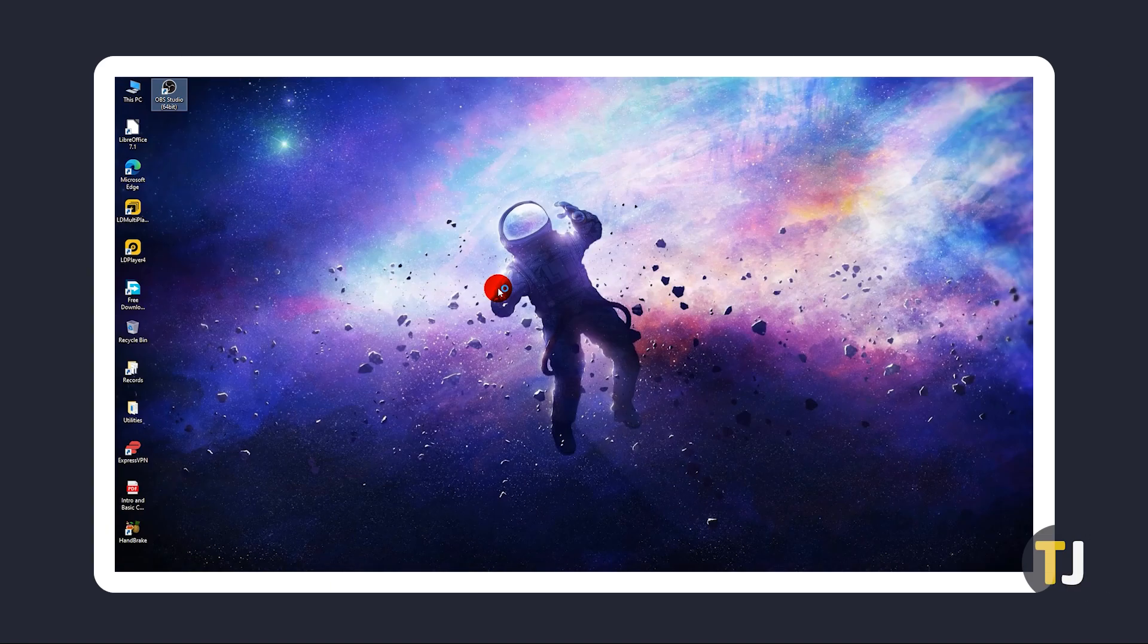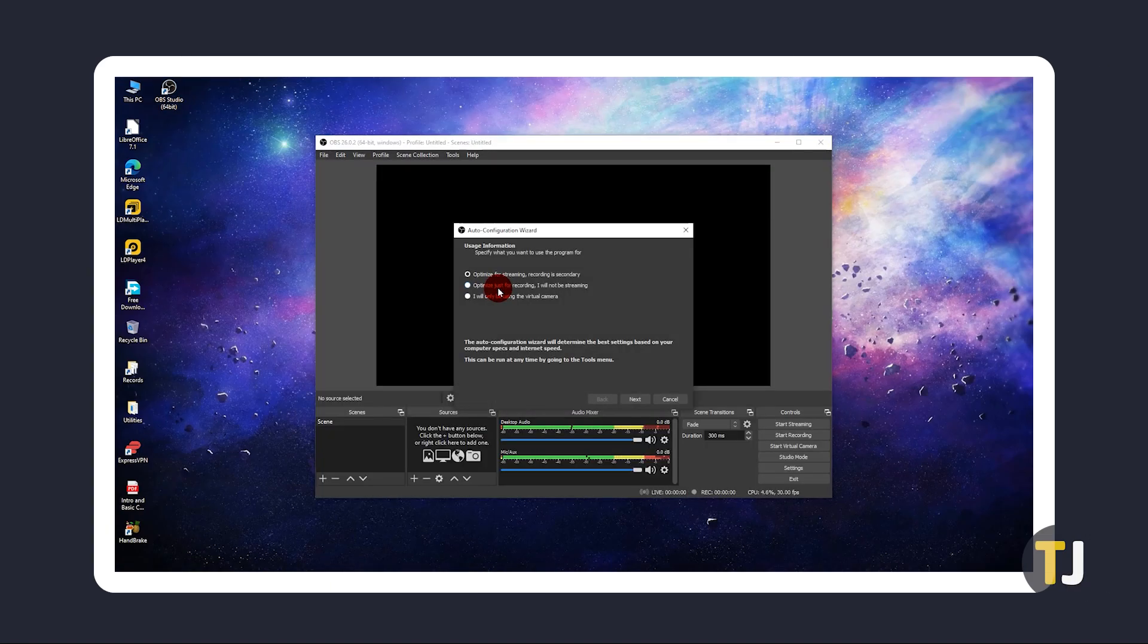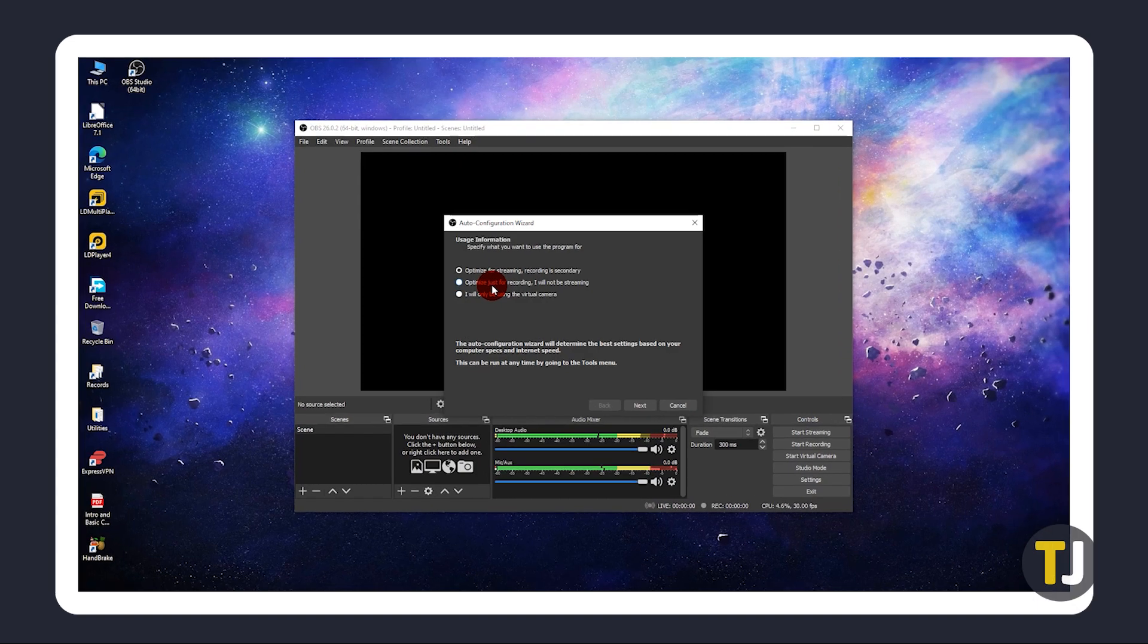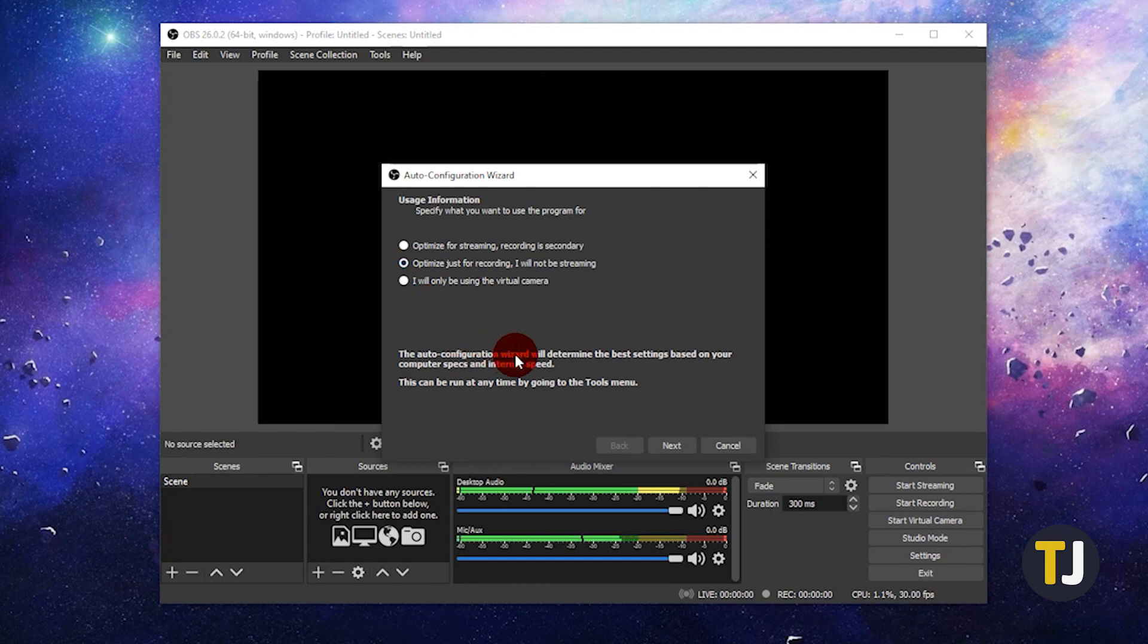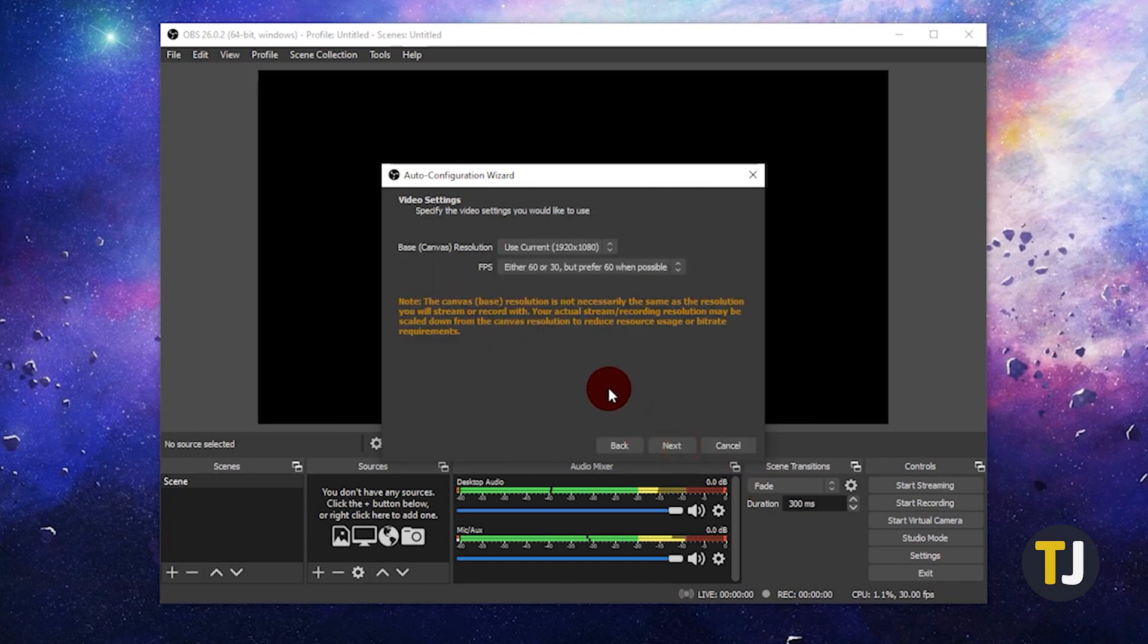After that, open the app if it's not already open on your computer and you'll be prompted to set your default settings through its Auto Configuration menu. For the first setting, choose Optimize just for recording, then hit Next.